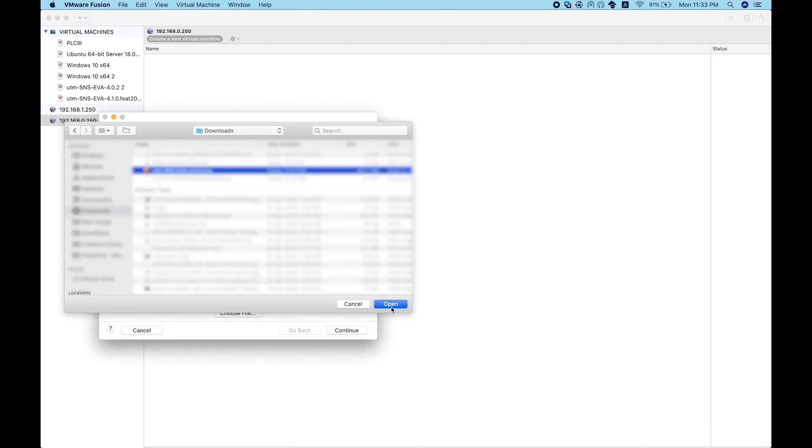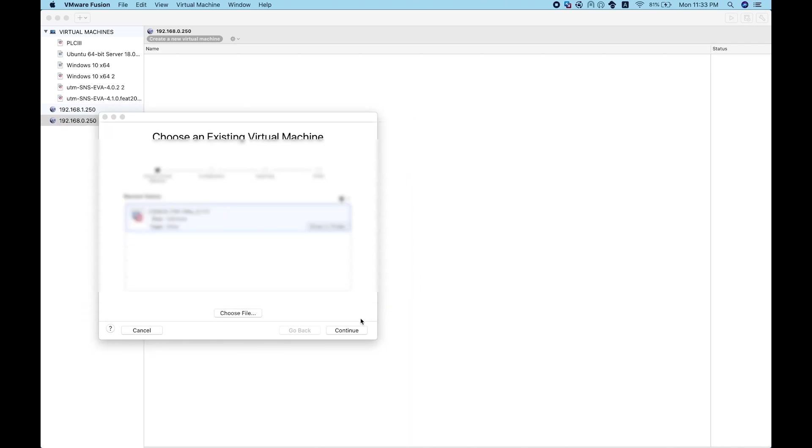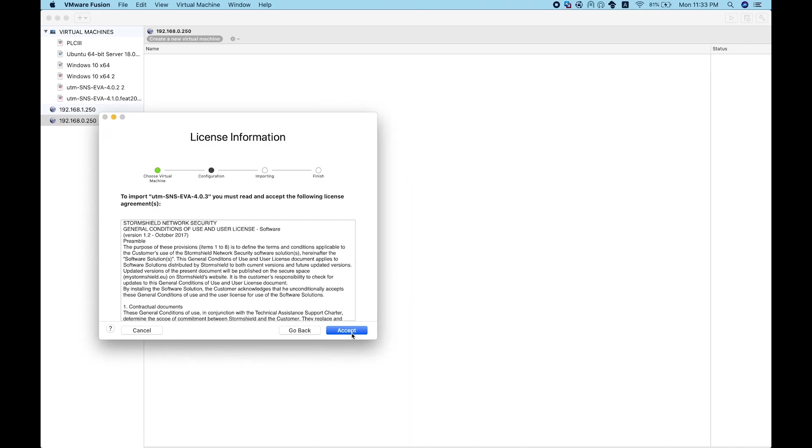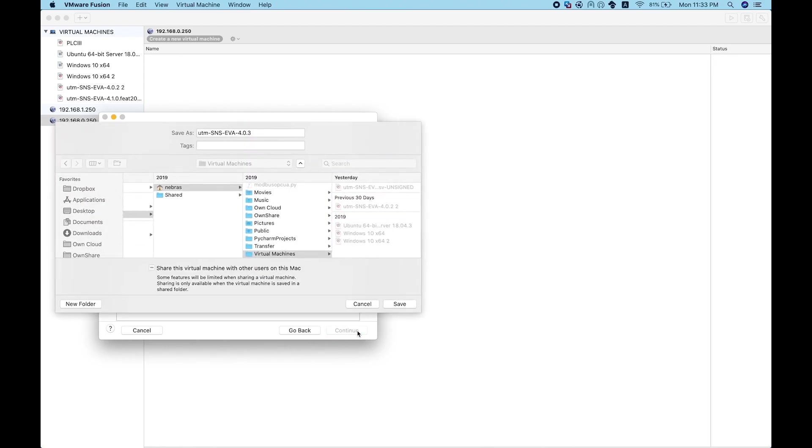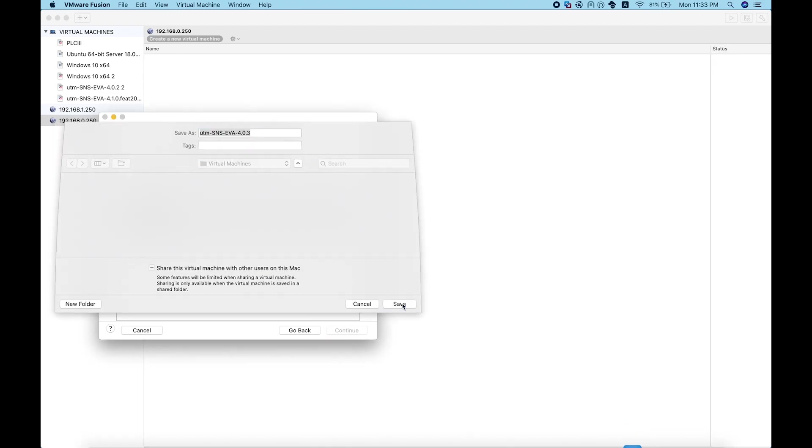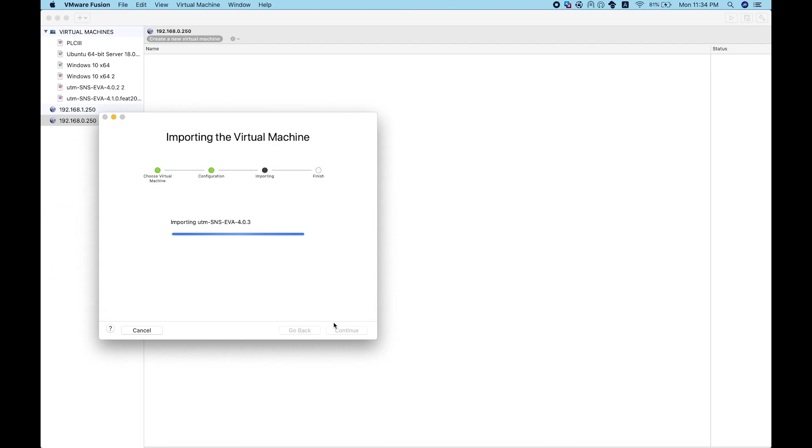Go and import, choose the file to import, the one you just downloaded with the OVA extension. Continue and accept the agreement.